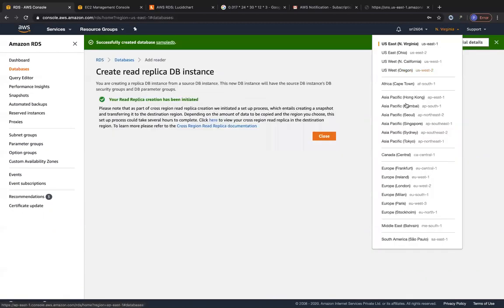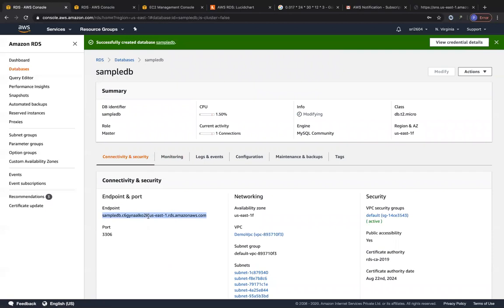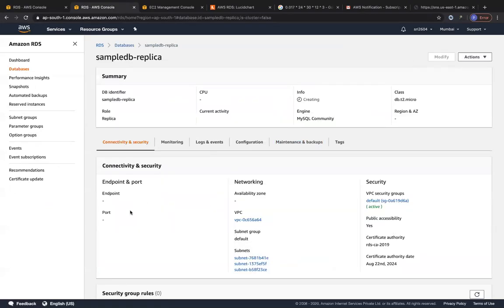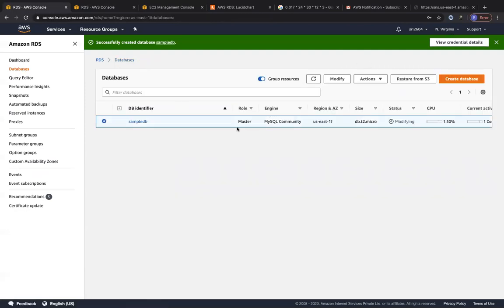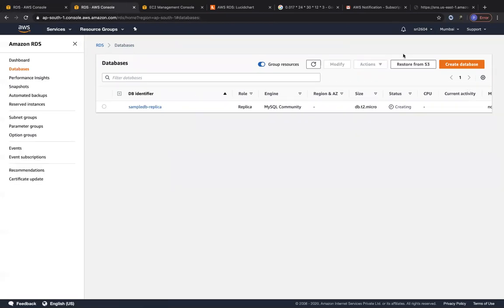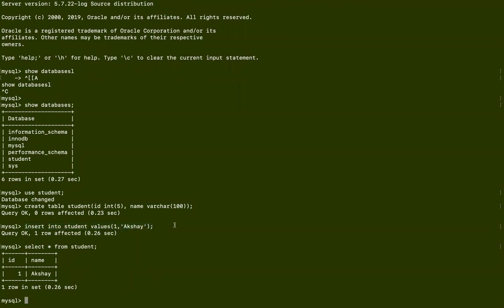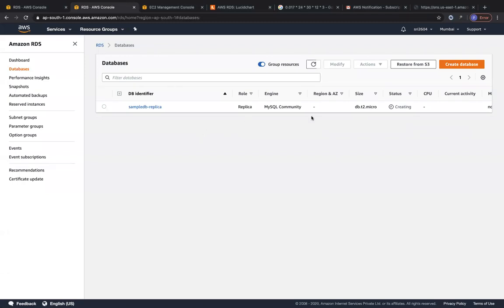After creating the read replica in the Mumbai region, switch to that region and verify it's being created. The endpoint in the Mumbai region will be totally different from the primary database endpoint in Northern Virginia. In the Northern Virginia region, the primary database role shows as 'Master'; in the Mumbai region, the replica role shows as 'Replica' — serving only read traffic. As a homework exercise, connect to the read replica and try inserting data — it will return an error confirming read replicas are read-only.